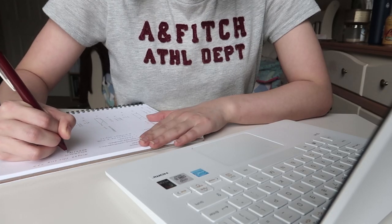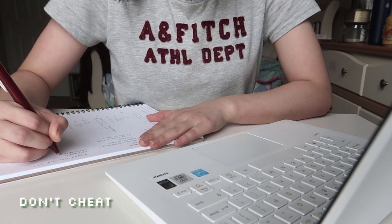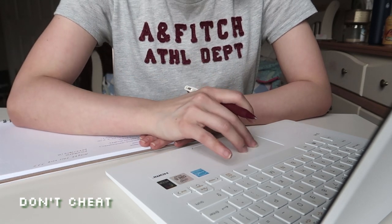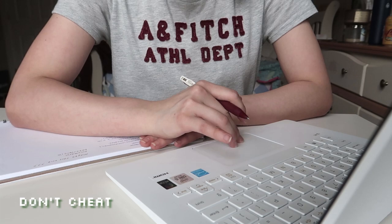And this goes without saying, but don't cheat. Most schools have some sort of anti-cheating software and also, cheating just hurts you in the long run.